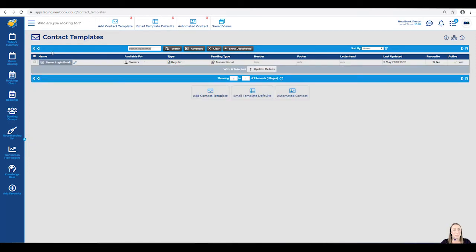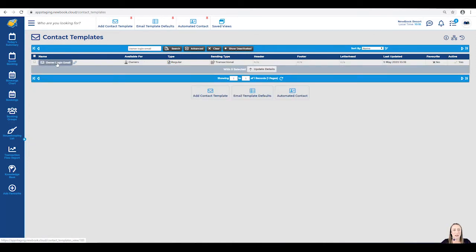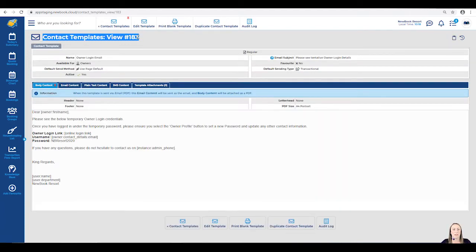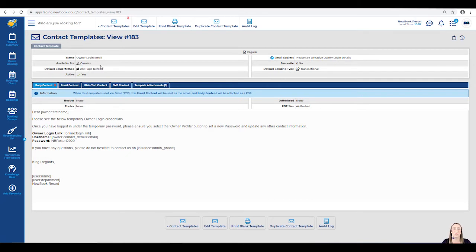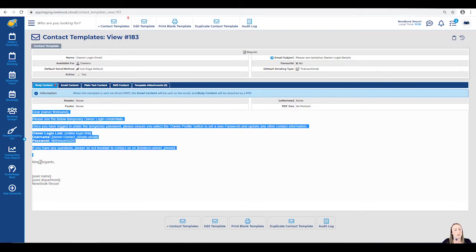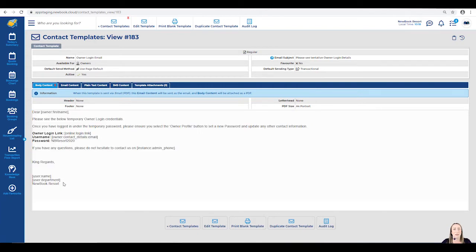Once the email appears, we can simply click on the name, which will take us to a view of the template. You'll note that the available for section is listed as owners, which means that is where we're able to send it to within the Newbook system. Moving below, we then have the body content, which is exactly what the owners are going to receive when we send this to them.